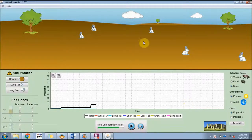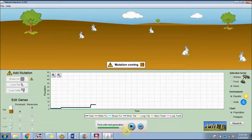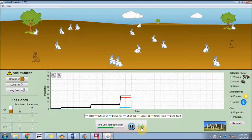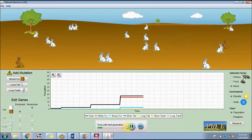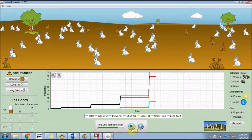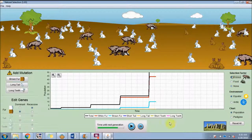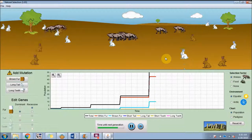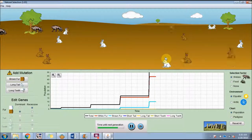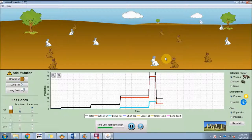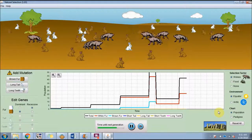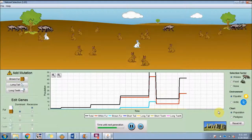Think about a population of rabbits. There's always going to be variation in the population, and sometimes those variations come from mutations. In this population of rabbits, there are brown rabbits and white rabbits. Sometimes those variations provide an advantage over others in their environment. If we add wolves, the wolves are going to eat the white rabbits first because they're the easiest to spot. The wolves will eat brown rabbits if available, but in this environment, brown fur color is the adaptation.